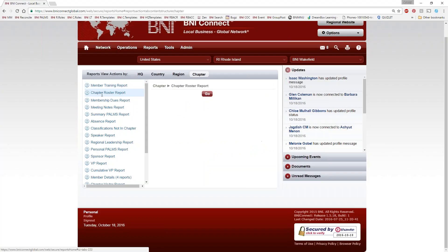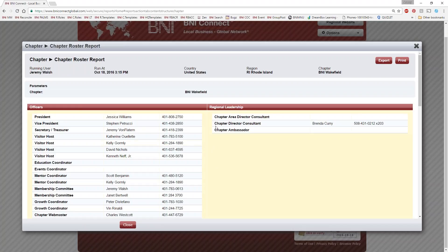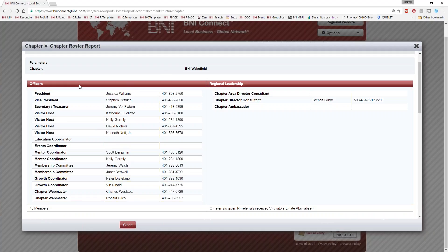The first report is the Chapter Roster Report. This is important for having a list of all the members in your chapter. At the top are all the officers — president, vice president, secretary treasurer, and all the other positions. This is a great way to know who to talk to, especially if you're having any type of issue in the chapter. The membership committee is like the HR department for the chapter — if you have membership issues or conflicts, that's who you go to. The Roster Report helps you find out who holds each role and their contact information.